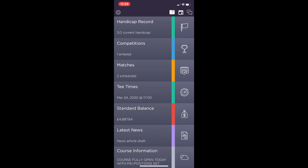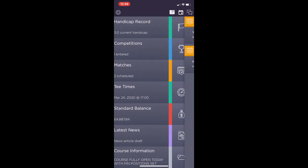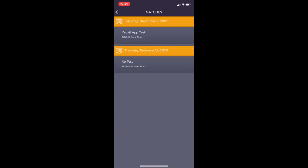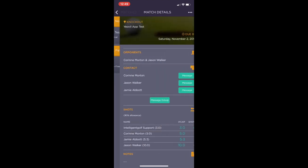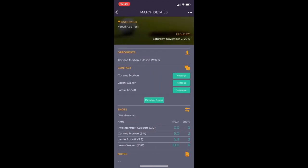The matches tab will show a list of matches that have been scheduled for a squad or league that they have been entered into. For each match you will be able to see the contact information as well as the opponents.